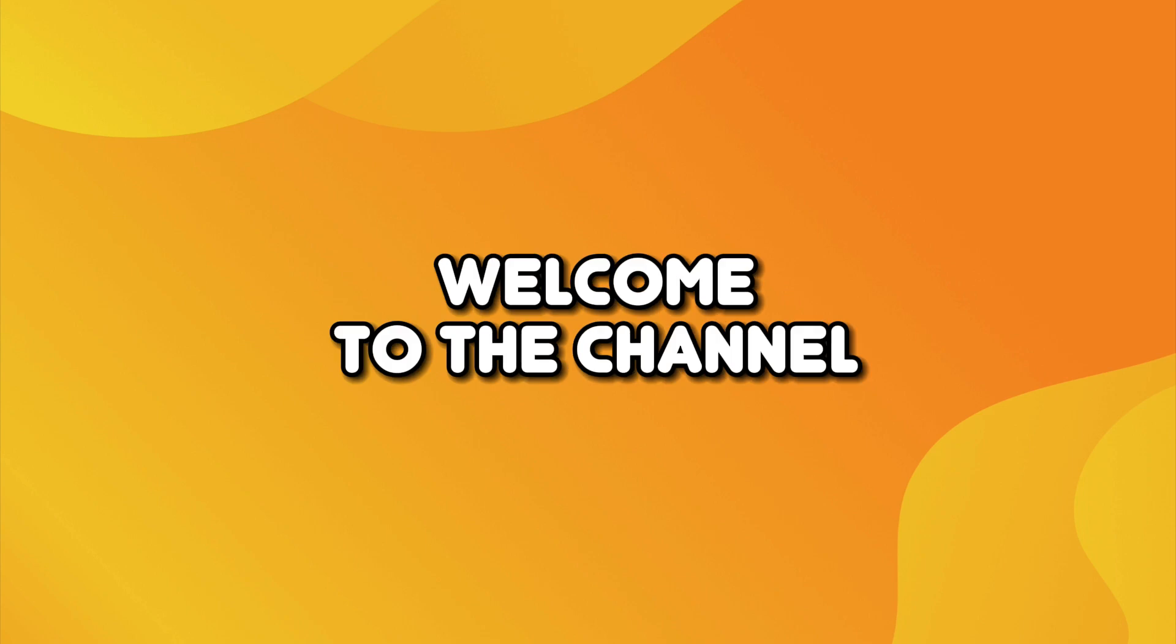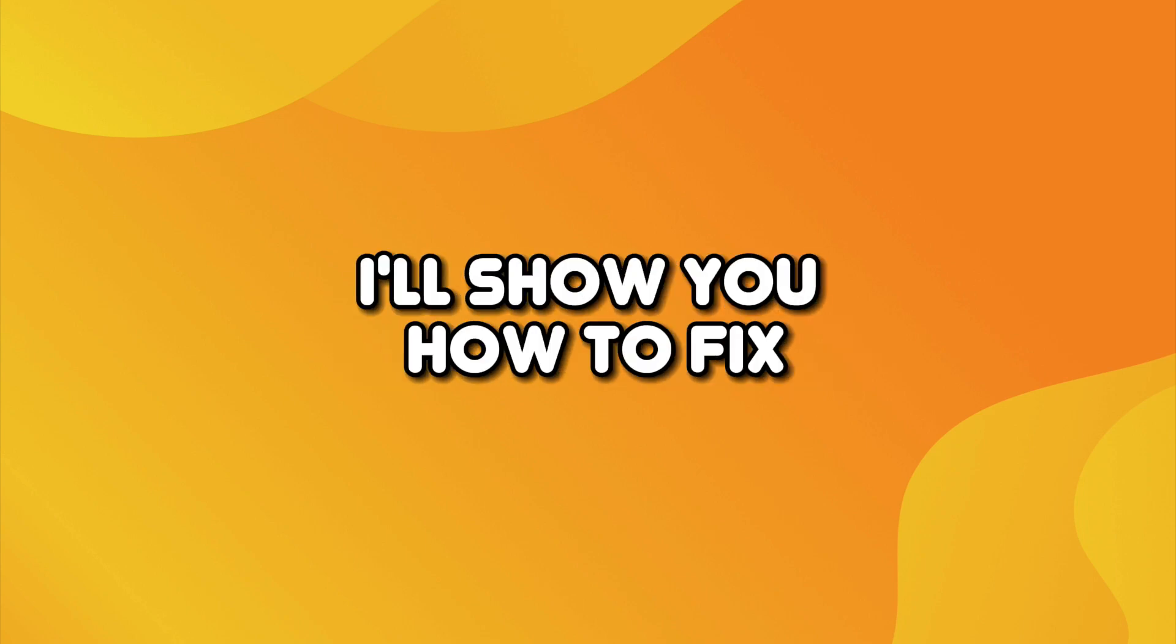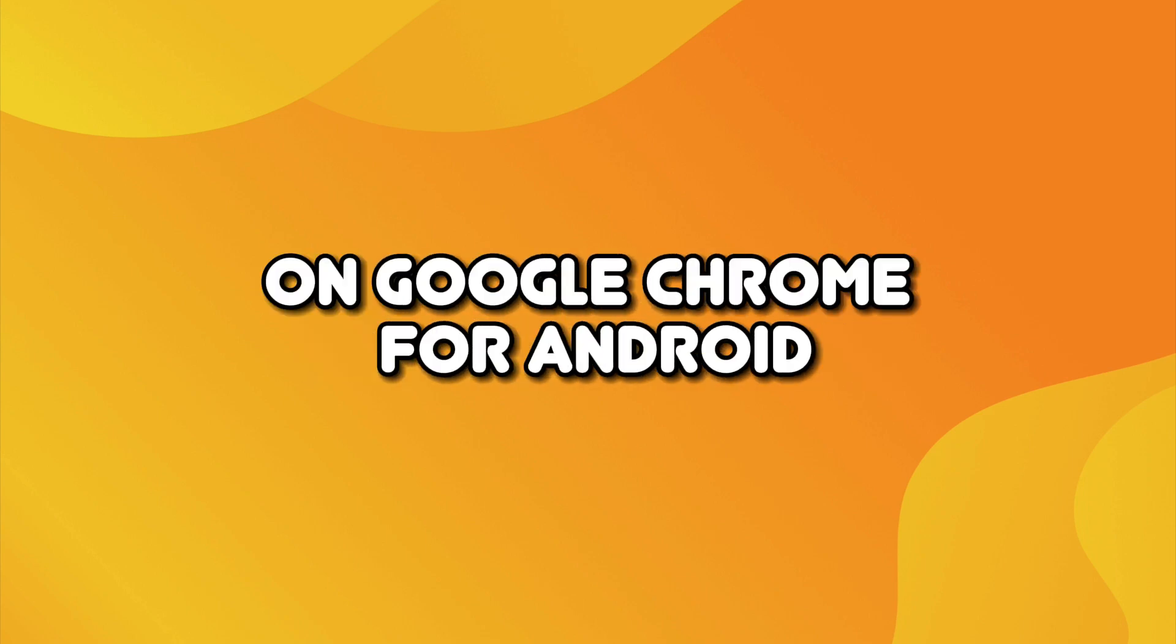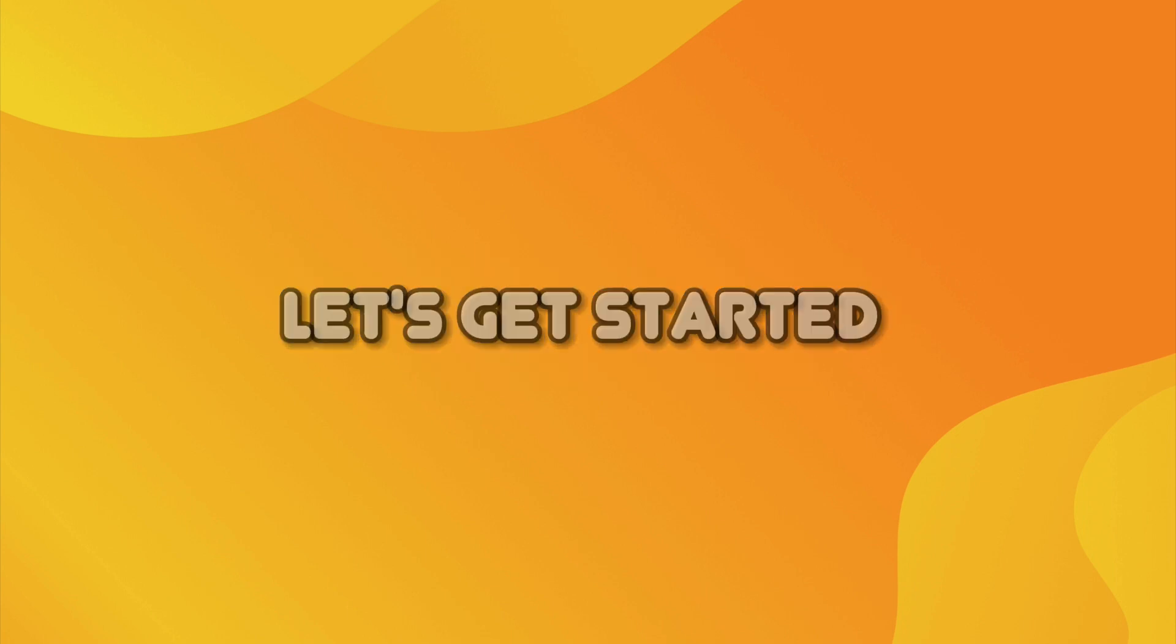Hey guys, welcome to the channel. In this video, I'll show you how to fix the 403 forbidden error on Google Chrome for Android. Let's get started.